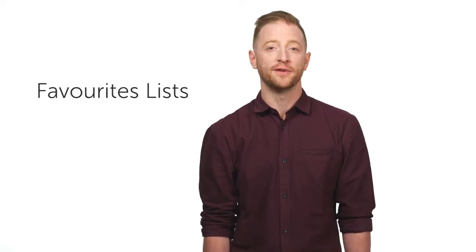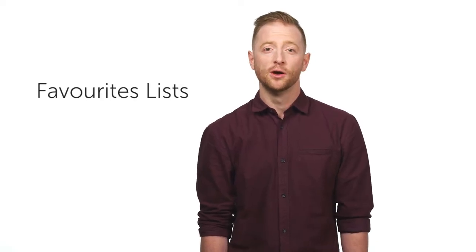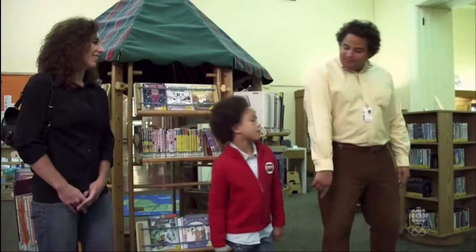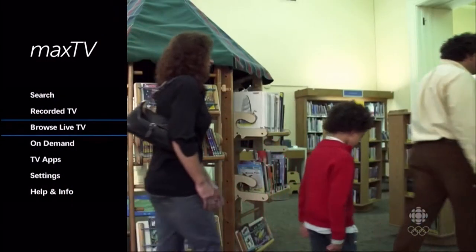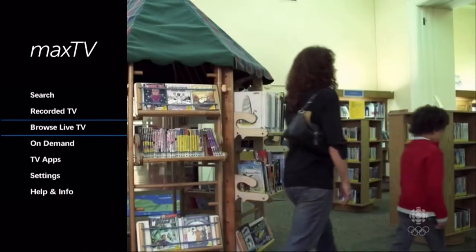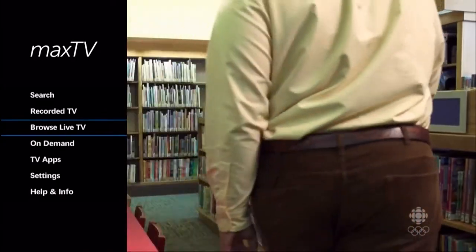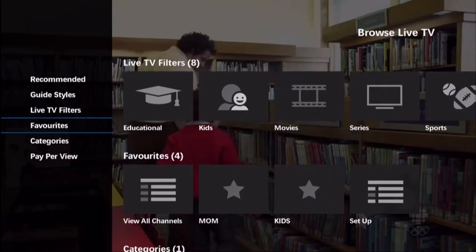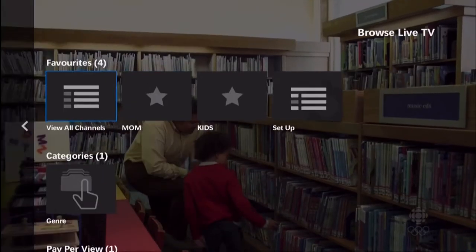If you'd like to customize your guide with your favorite channels, or set up a list of channels for the TV in the kids' room, create a favorites list. Press left or menu for the main menu, then select browse live TV and choose favorites and setup.